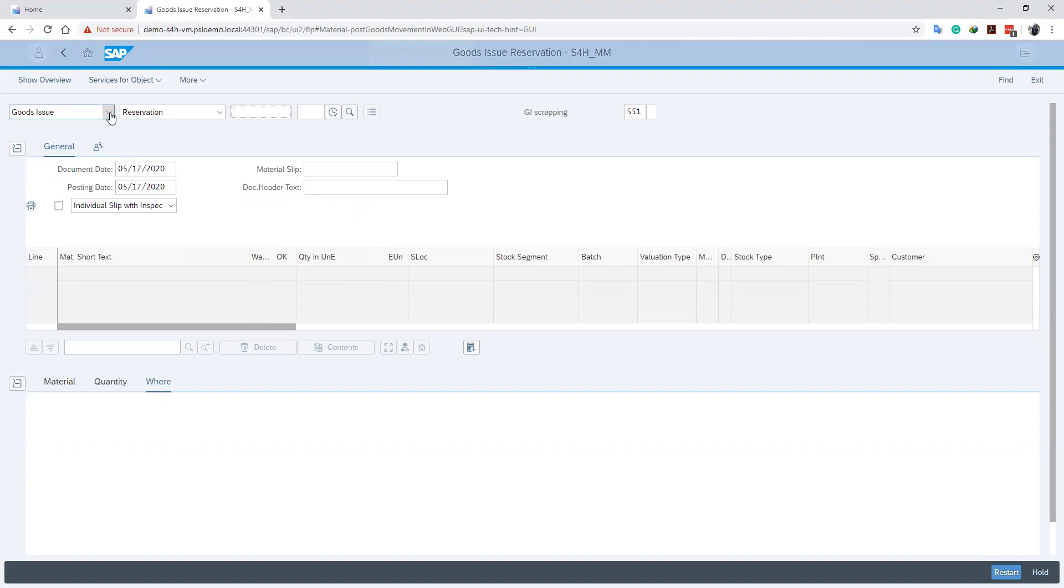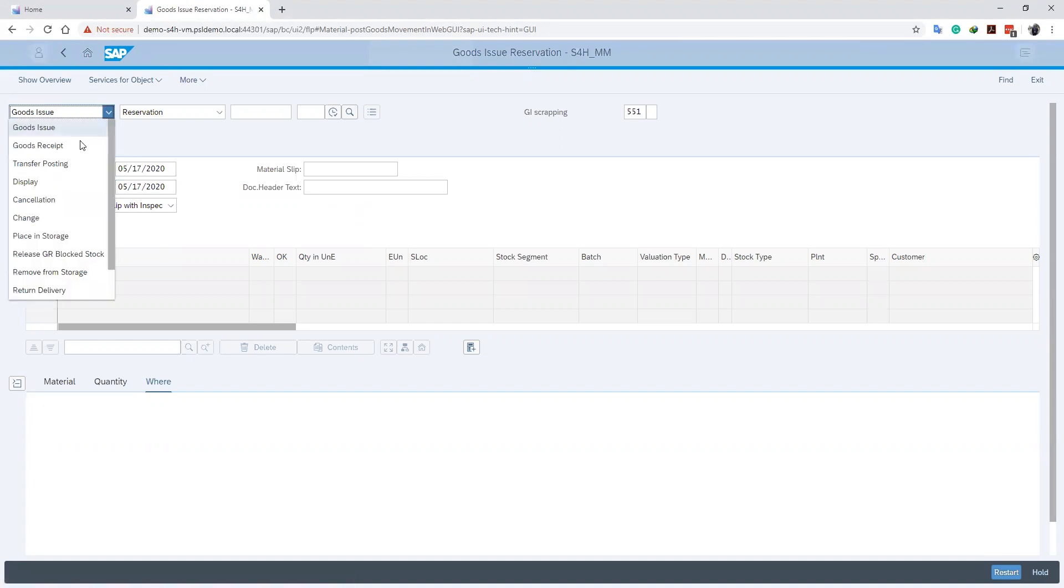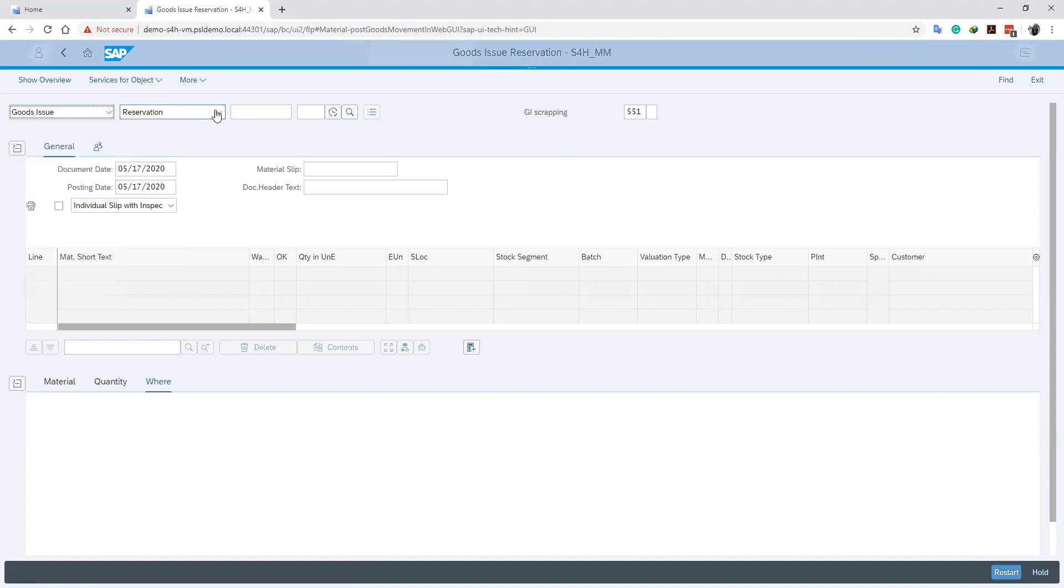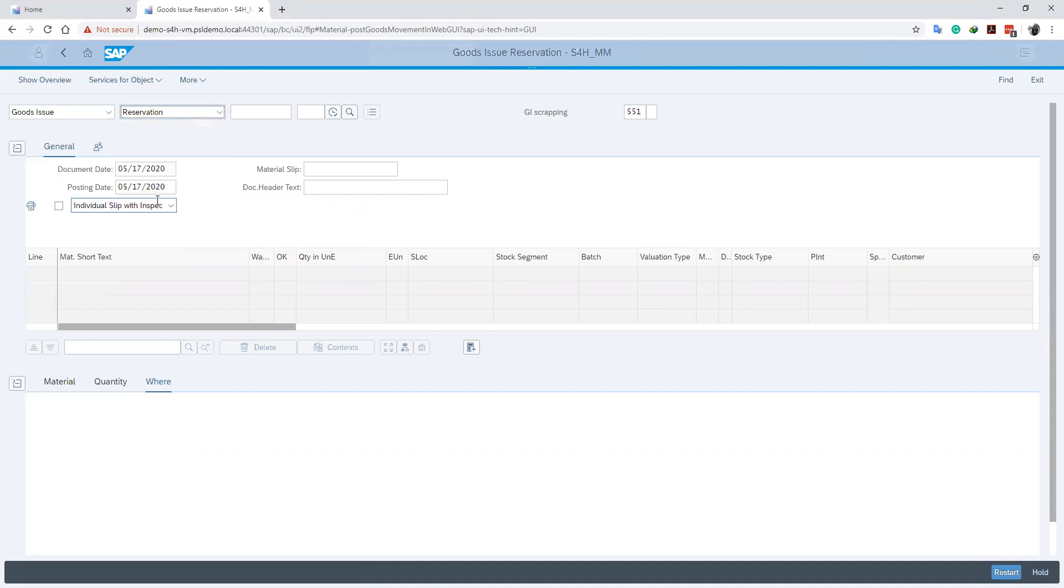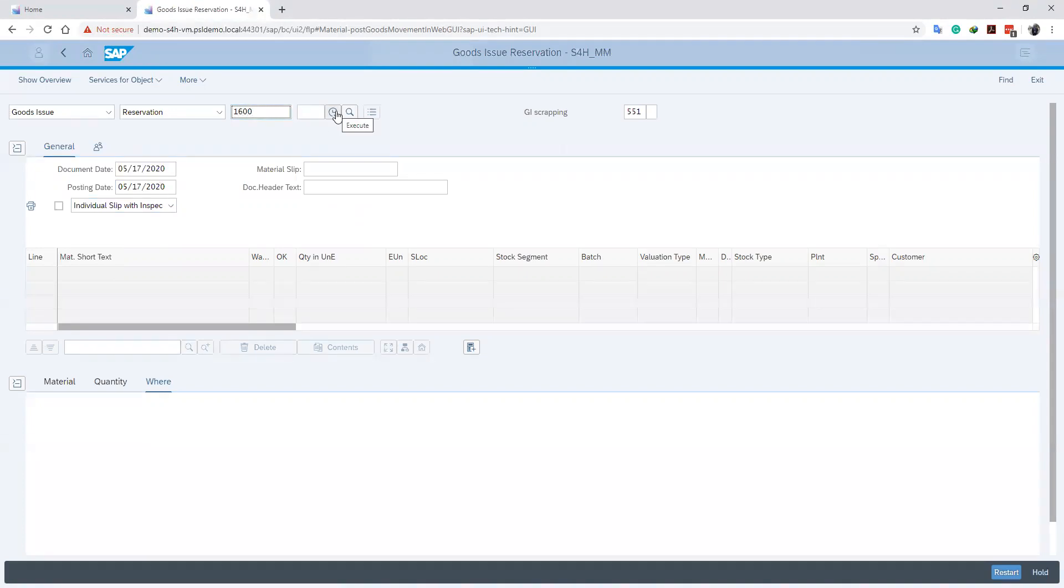Then we will choose our type of movement, which in our case is goods issue, and then specify our document type, which is reservation. After that we will enter our reservation number and then click on execute.